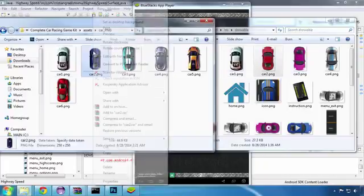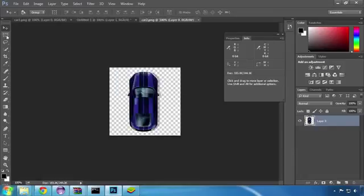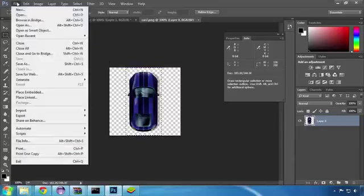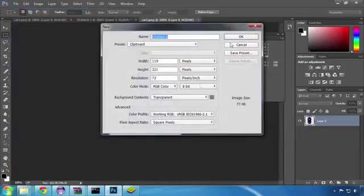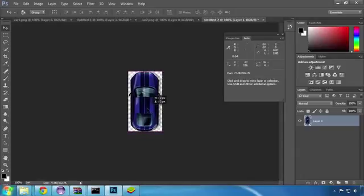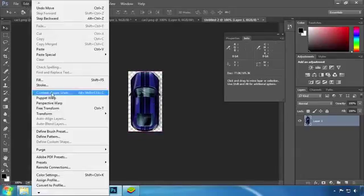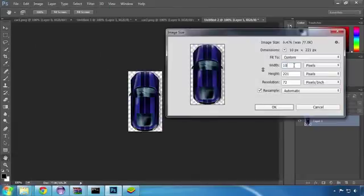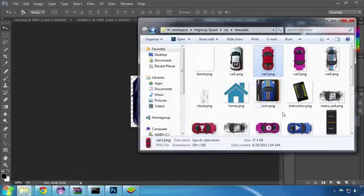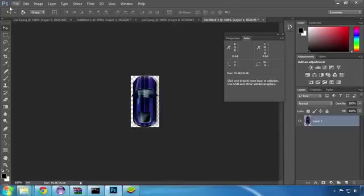I'll repeat these steps to change the other 3 cars with the new ones. I'll start with car 2 — open it in Photoshop, drag a selection around the car, copy it, create a new file and then paste it. I'll center the car in the image and resize it to 100 by 189 pixels. Next we'll save it by replacing the car2.png file.